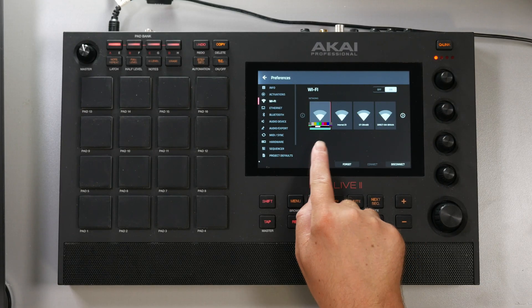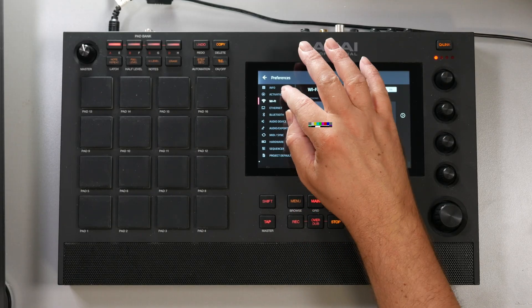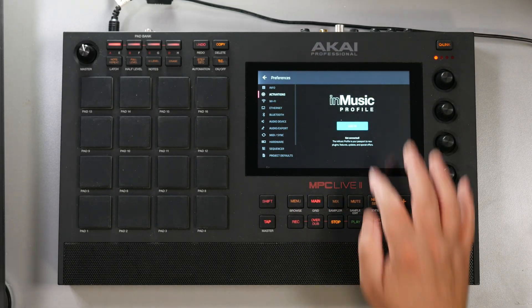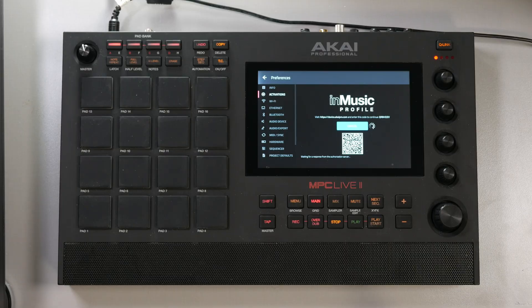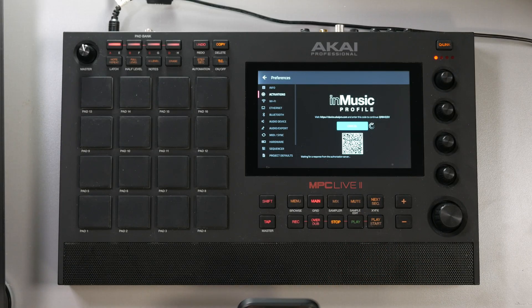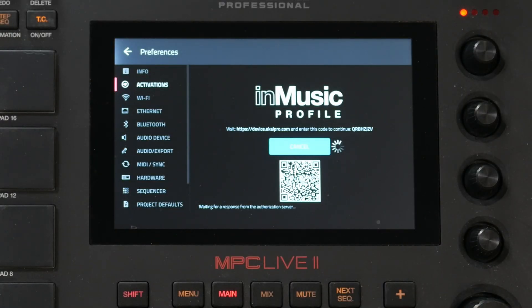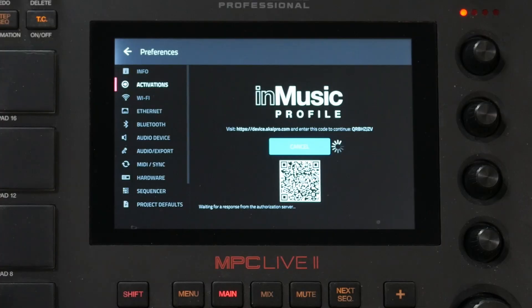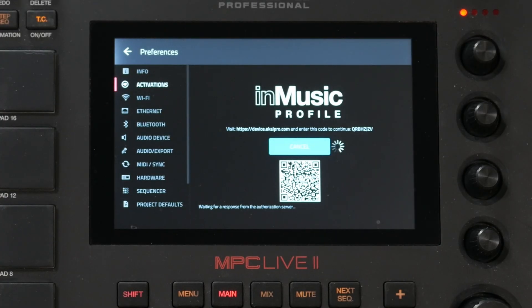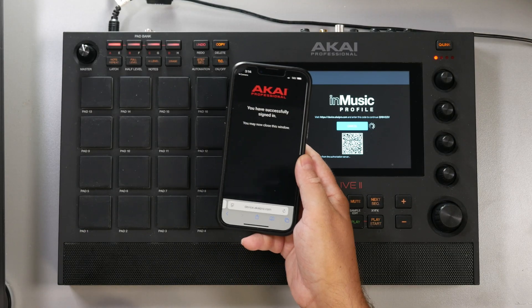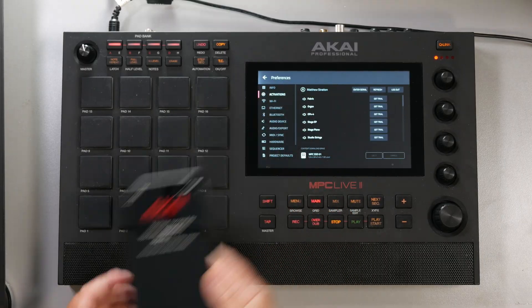If you don't have your wifi connected, make sure you have an ethernet cable in — like your MPC One, you could put that ethernet cable into it. Or you can see right here it's green, which means I'm connected to my wifi. So I'm going to go back to activations right here and press login. It's going to show a QR code that we can go ahead and scan with our phone.